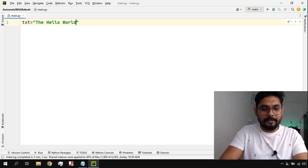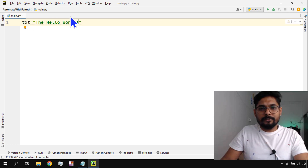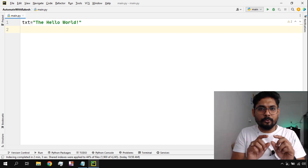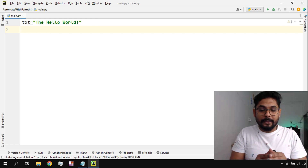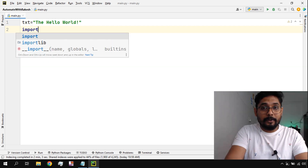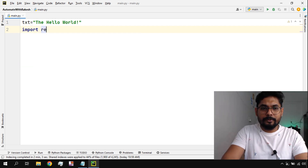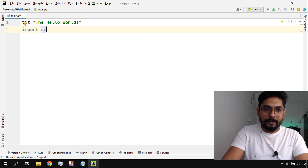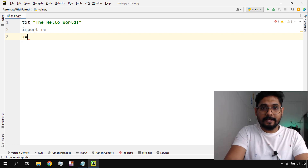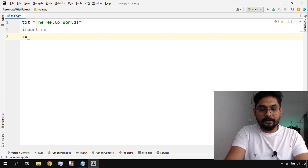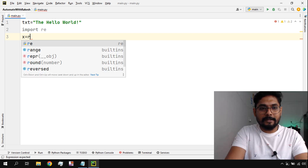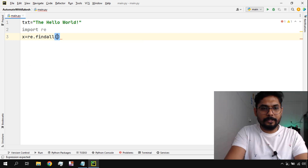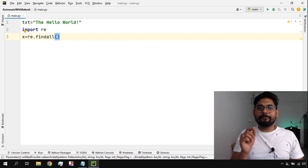I'm writing a very simple sentence — 'hello world' — because it is easy to remember and easy to use. Now, to deal with regular expression I need to import the module: 'import re'. Re stands for regular expression. Once I import it, I'll create a variable or object called 'x', and then use 're.findall()'.